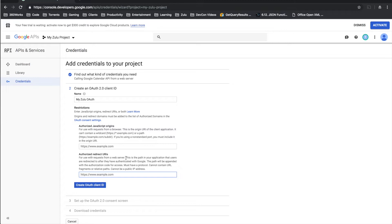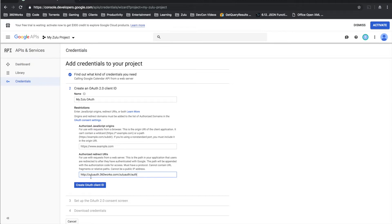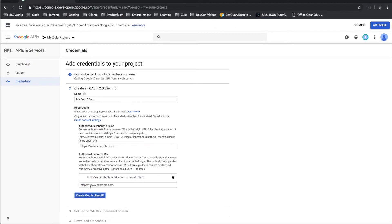The one really important step here is the authorized redirect URI. Zulu we have one set up that you can use. You're free to set up your own redirect. It basically just needs to take the OAuth redirect and redirect that back to the Zulu interface so that the OAuth transaction can be complete. But if you want to use ours which I think probably most people will, let me get that address for you. Okay the redirect URI that you're going to want to be using is right here: http://zuluauth.360works.com/zuluauth/auth. So you'll want to enter that in here and then we can create our OAuth client ID.